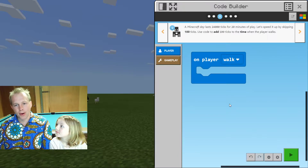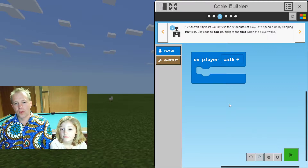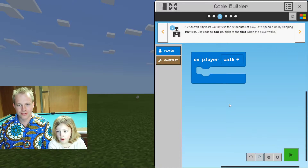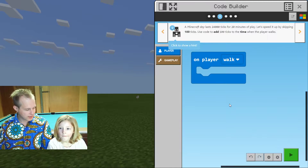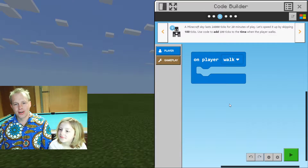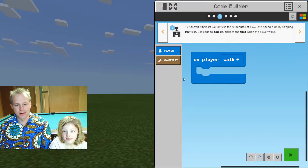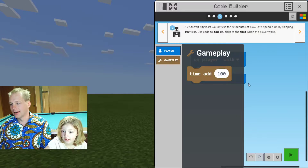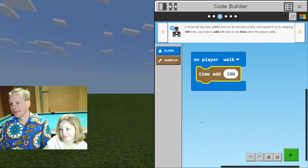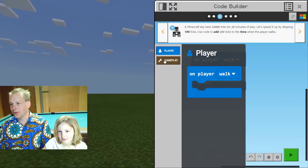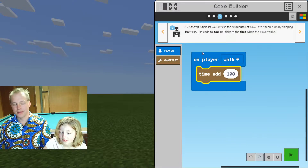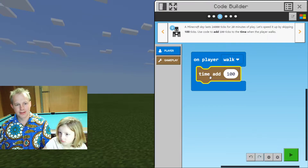We're going to skip 100 ticks. I want a hint — let's look in gameplay first, maybe we get some help there. Oh, 'Time add' — that's convenient! So whenever we detect that the player is walking, we're going to add 100 ticks. Let's try it and see what happens.